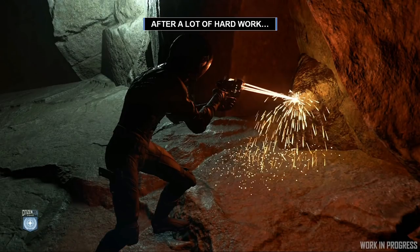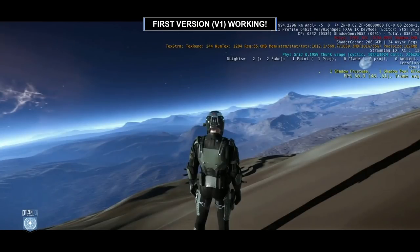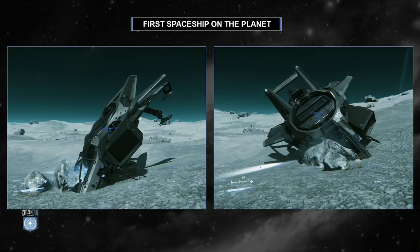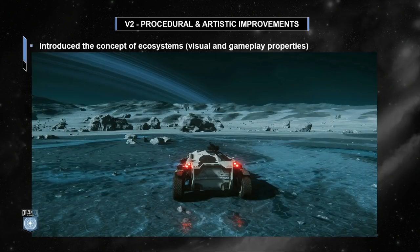So after a lot of hard work, we got our first version V1 working. Here you can see our first man on the planet. And here is the first spaceship on the planet — successful landing. So after V1, we introduced procedural and artistic improvements. During V2, we introduced the concept of ecosystem.